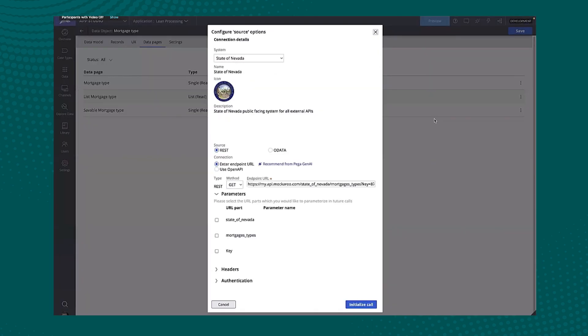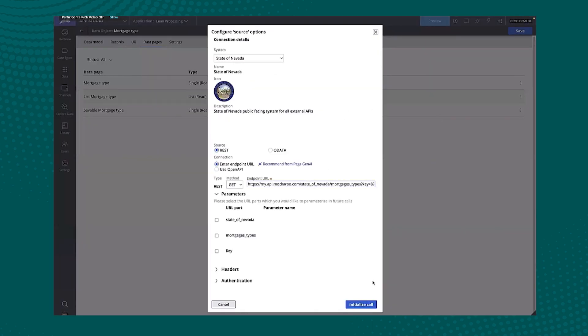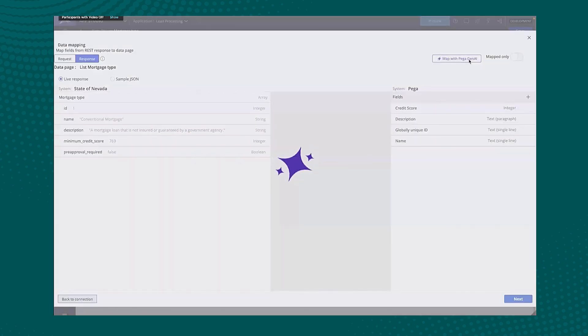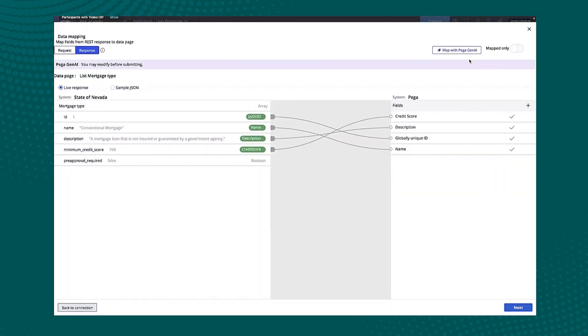So now let's take a look at some of that auto mapping. So here I can see I have an endpoint. And what I'm going to do is actually map this with generative AI. So what just happened there was basically I provided a REST endpoint for an existing data model I had within Pega.